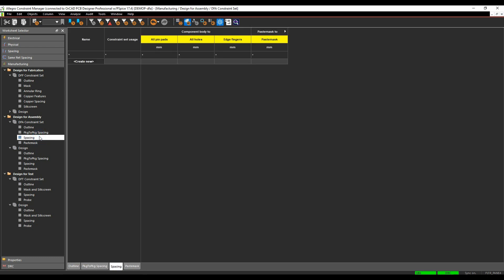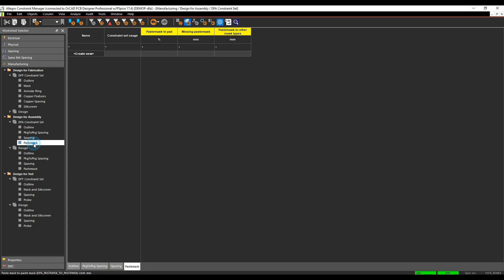There's a spacing section which looks at component bodies and paste masks to pins, holes, edge fingers, paste mask, etc. And then there's some specific rules for paste mask to pad, missing paste mask, and paste mask to other mask types.